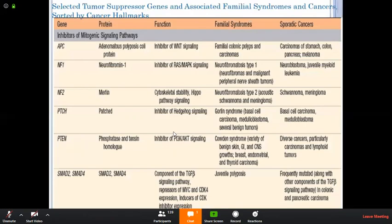Here are the tumor suppressor genes and associated familial syndromes and their cancers, including the inhibitors of microRNA signaling pathways. The gene APC, by the protein adenomatous polyposis coli, functions as an inhibitor of the WNT signaling pathway, producing familial polyposis and carcinomas in sporadic genes. They will produce carcinomas of the stomach, colon, pancreas, and melanomas.